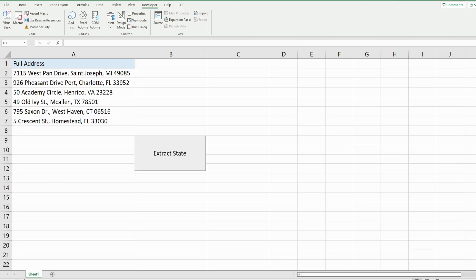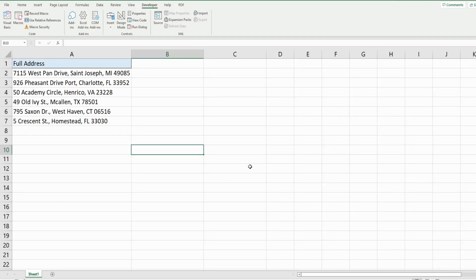In this video we're going to cover regular expressions in Excel VBA and creating code that will allow you to extract certain strings of data from larger strings based on a particular search pattern that you specify. What you see here is a preview of what we're going to do today — in column A I have a list of full addresses, and I have a macro button that will extract only the state abbreviation from those strings. We want to eventually break out all of these different elements into separate columns: the street address, the city, the state, and the zip code all in their own respective columns.